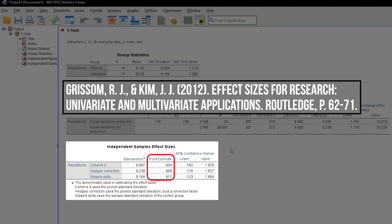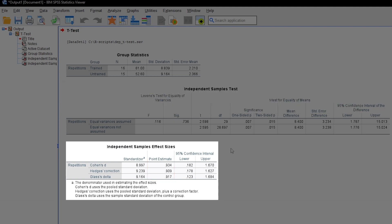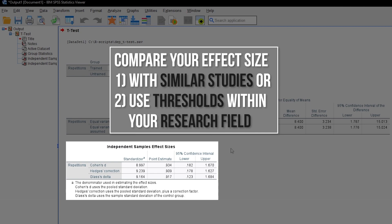Finally, you have to classify the magnitude of this effect. If similar studies in your research field exist, compare your effect size with the given one. If no comparable study exists, use the common thresholds within your research field.